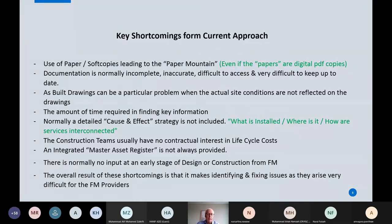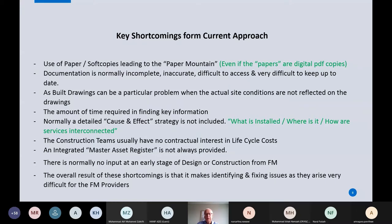I've rarely seen a proper cause-and-effect strategy outlined in handover documentation - in other words, what is installed, where is it, and how is it interconnected? Without that, when things go wrong it's very difficult to trace the problem, link it, and fix it. This can have dire consequences for the operation of a building or facility - you can lose an entire building for days at a time.